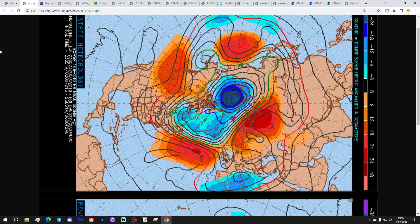These are the 500 millibar height anomaly charts from Penn State University for the next 7 to 10 days. We've got the ECMWF on the top and the GFS on the bottom. 500 millibars, around 18,000 feet, is an area in the atmosphere where high and low pressure are moved around by the jet stream running above. Red extrapolates to above average heights, which is high pressure. Blue to below average heights, which is low pressure.